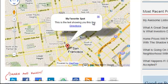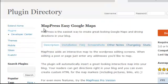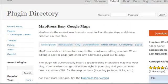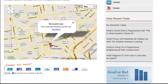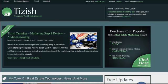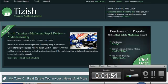Alright, so that's everything for using the MapPress Easy Google Maps plugin with your WordPress site. If you have any questions, go to facebook.com/tizish and ask me there. Good luck and take care.